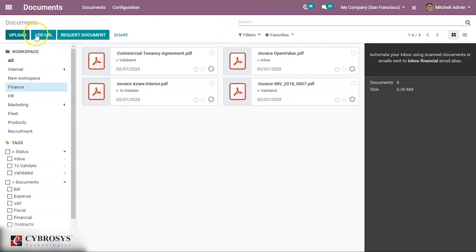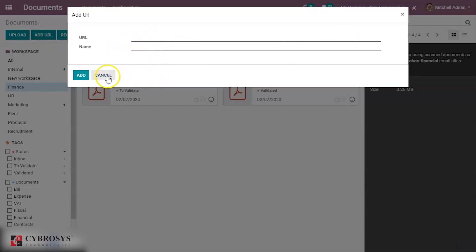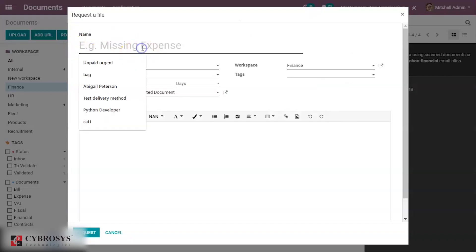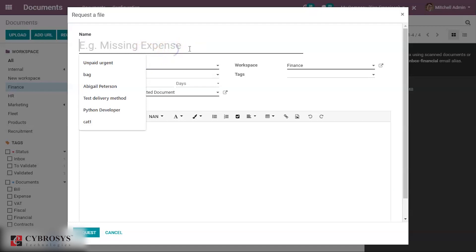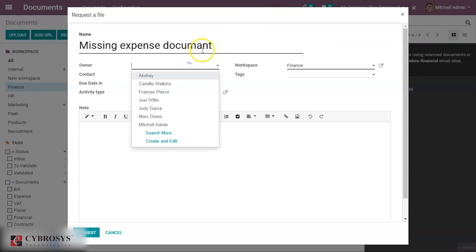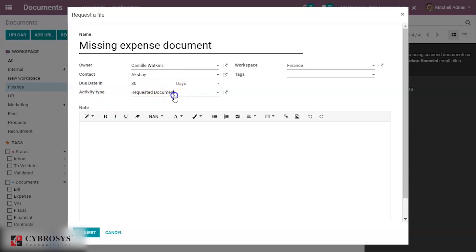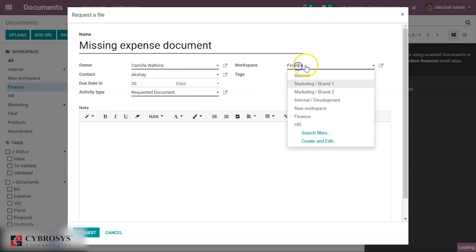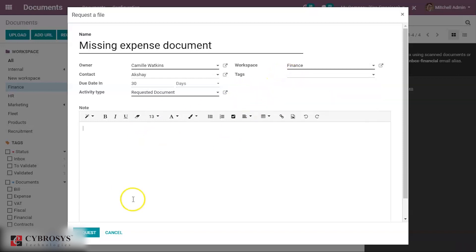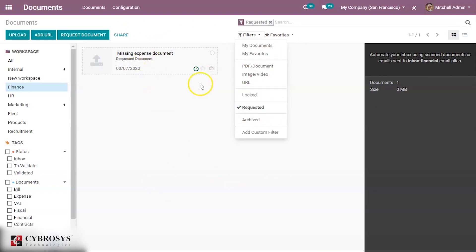There is an Upload option, and you can also add a URL with a name. You can also request a document if something is missing. For a document request, you can add the name, the owner of that document, a contact, a due date in 30 days, the activity type 'Request Document,' the target workspace, and any relevant tags.